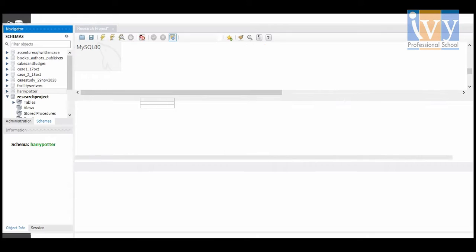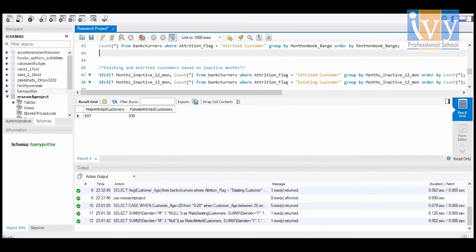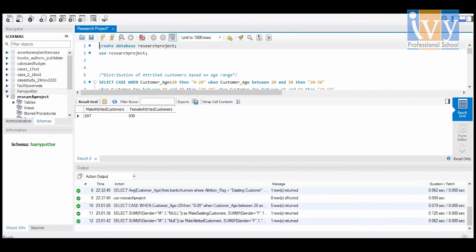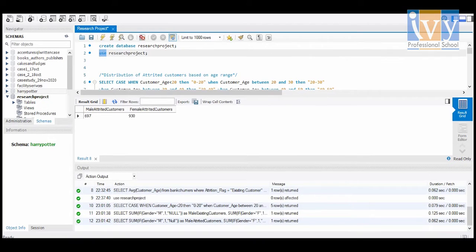Coming back to my research project, once I got the dataset from Kaggle, I had to upload it into SQL. In order to do this, I had to create a database in SQL, which I have named 'research project.' Once the database is created, I had to instruct SQL to choose the newly created database with the help of the USE function.